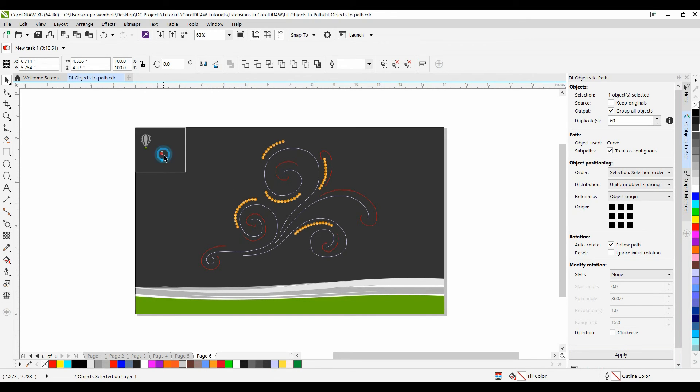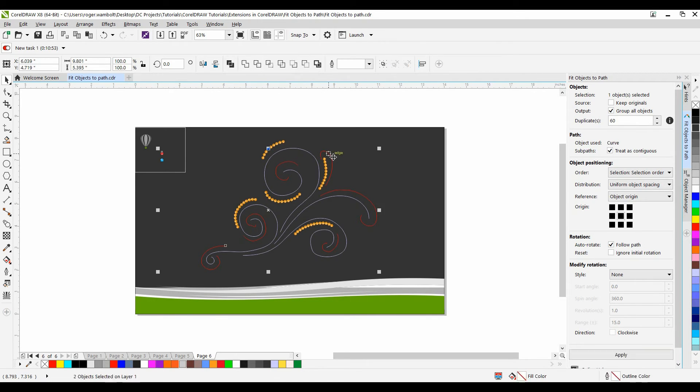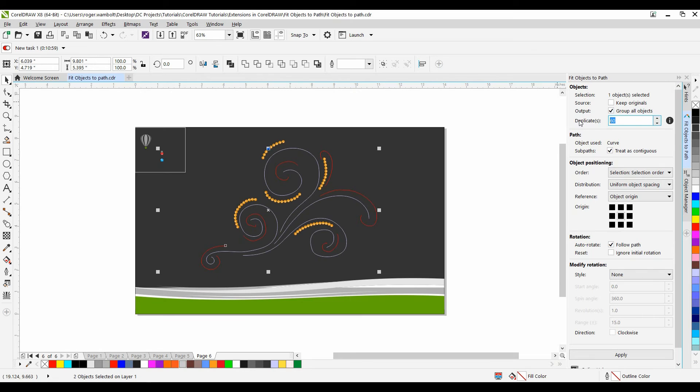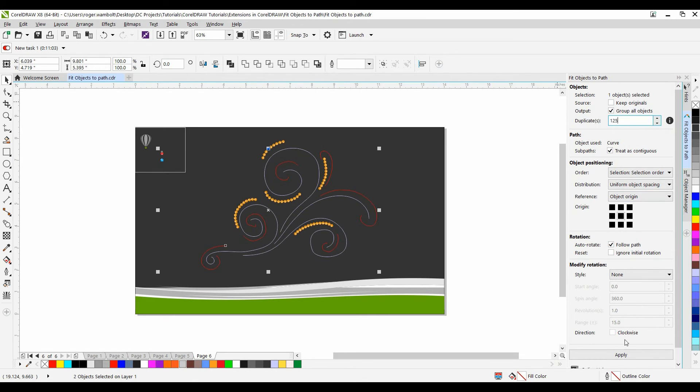I'll grab the next one down. Hold the Shift key down. I'm going to select my red path. And for this one I'm going to change my duplicates to 125. Keep the settings the same. And I'm going to click Apply to this.